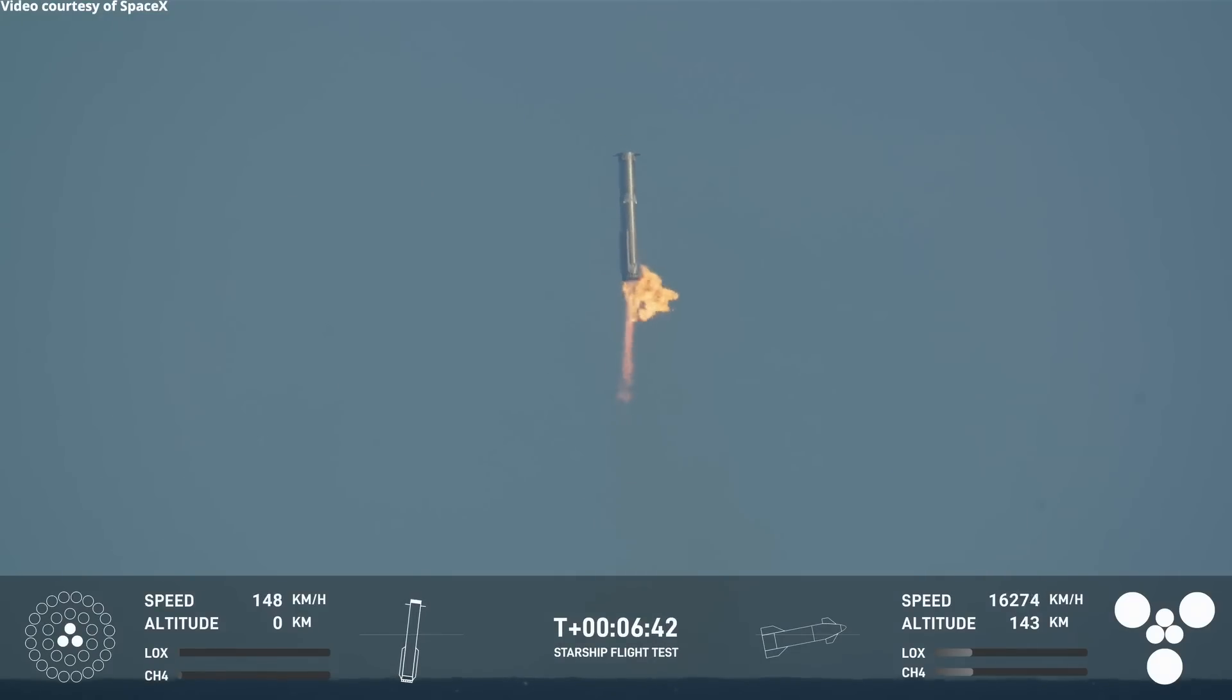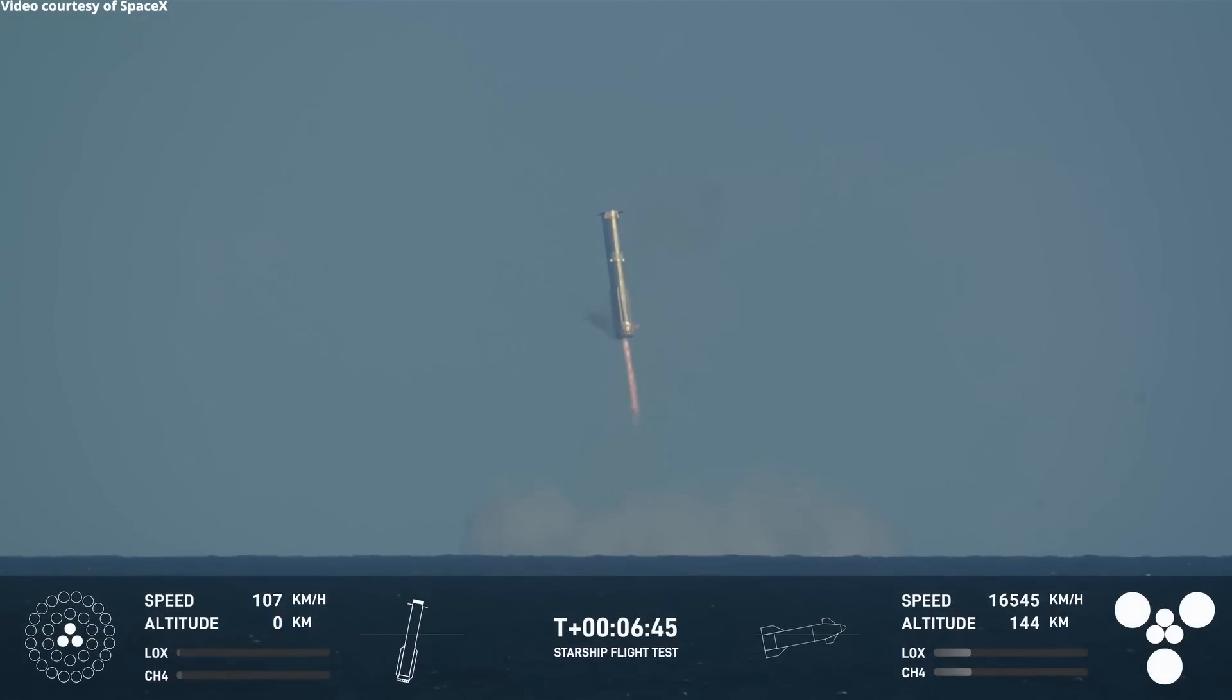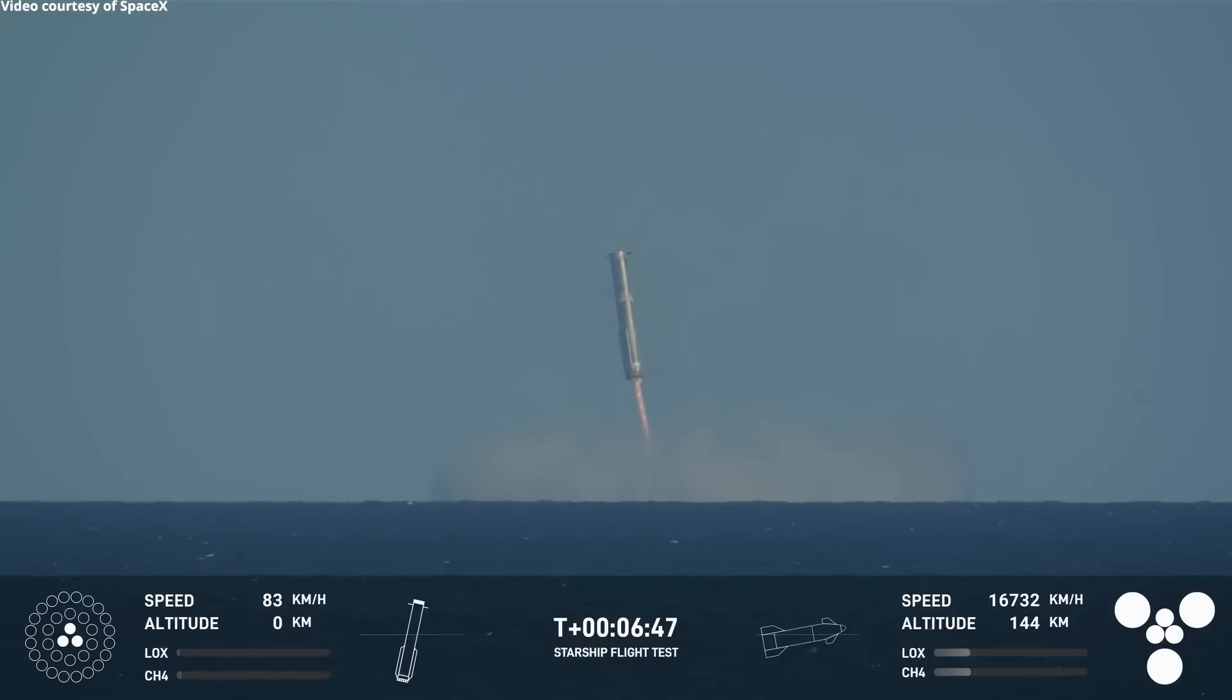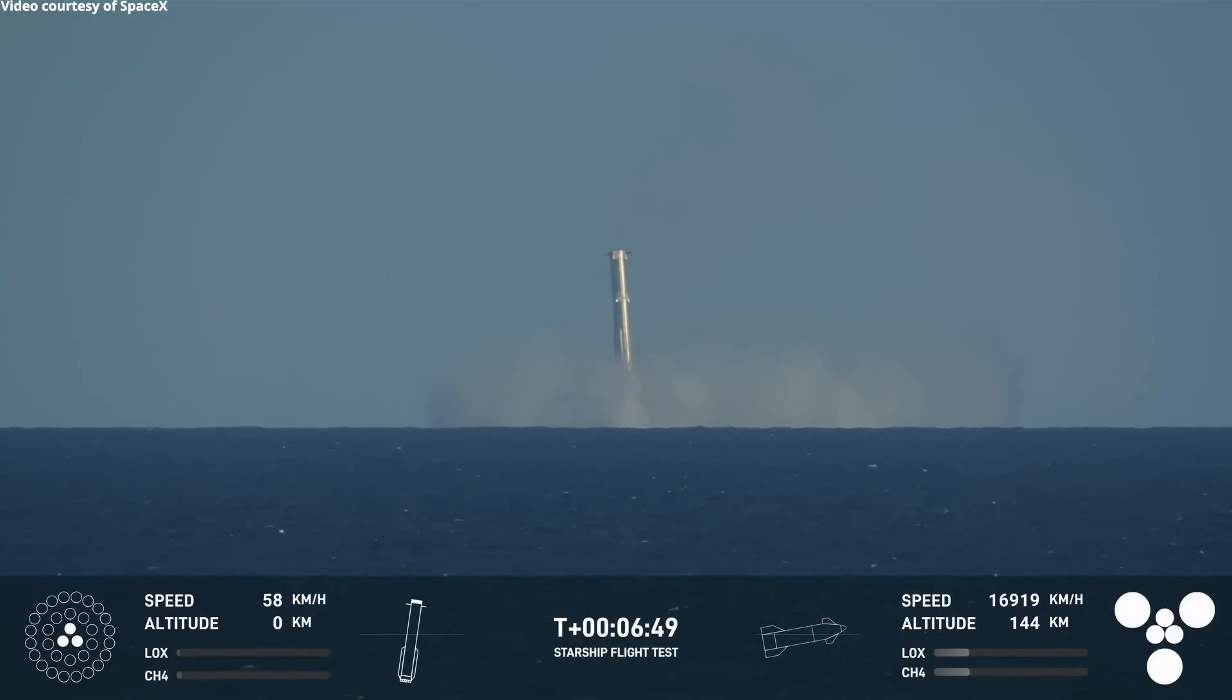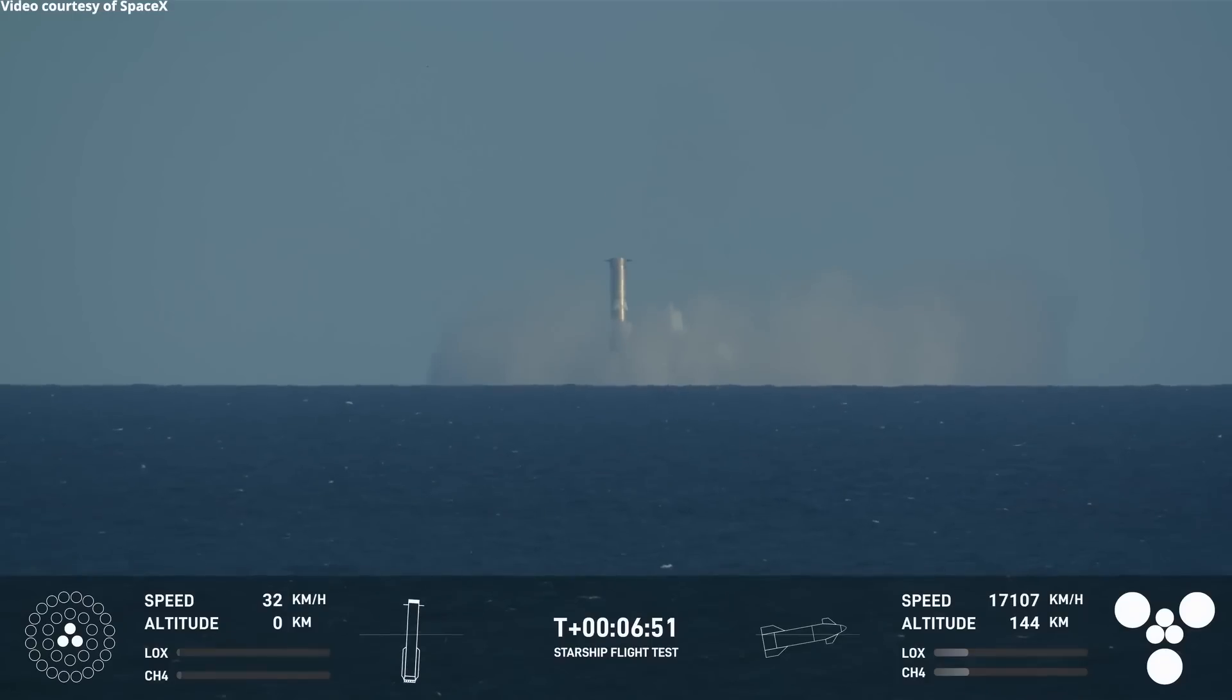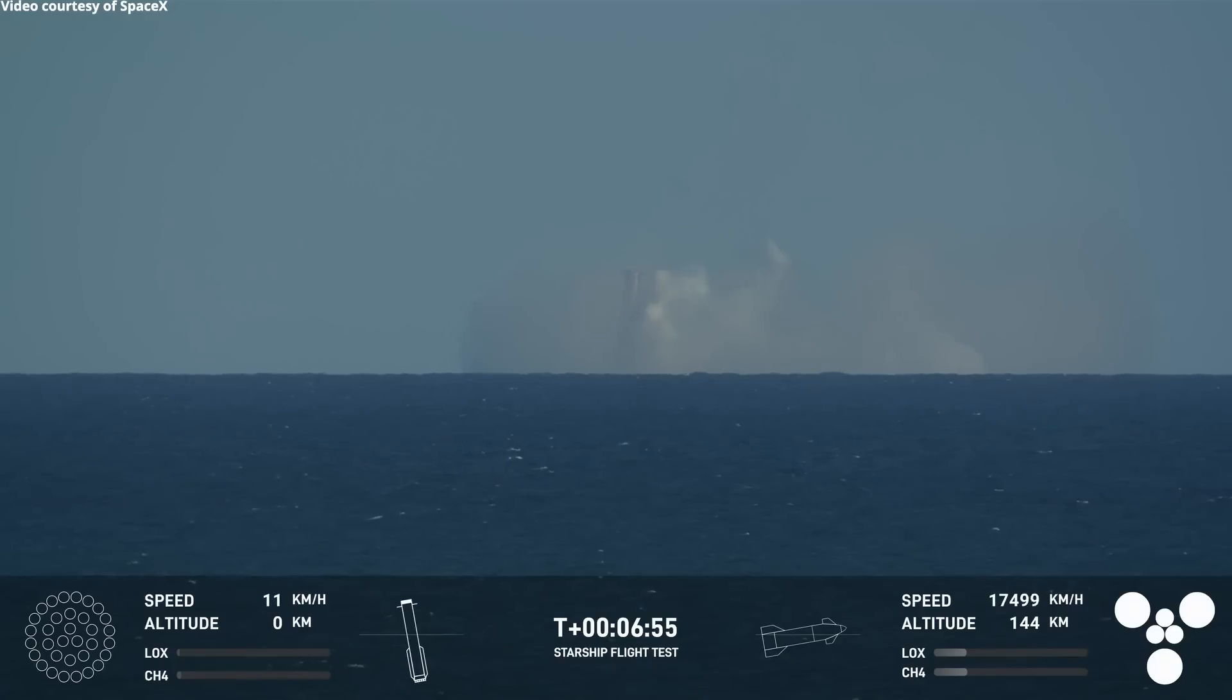Same pattern: 13 engines will light, gone down to 3 just as we expected. And what an incredible view of splashdown that we got today. Oh, super heavy.